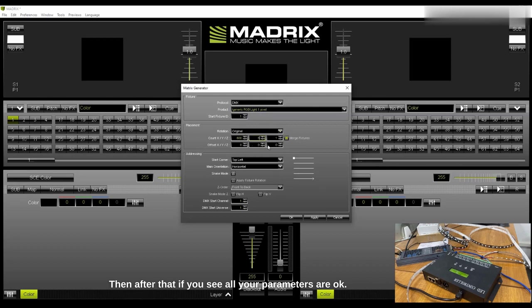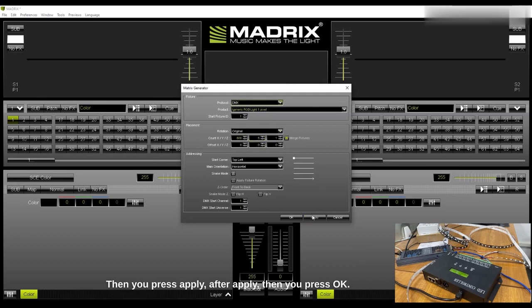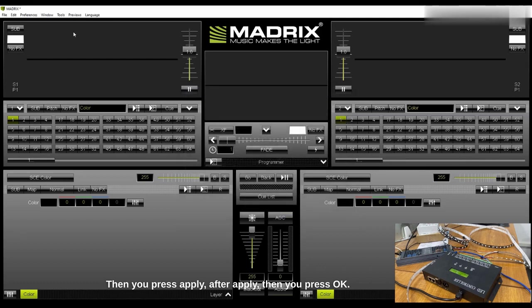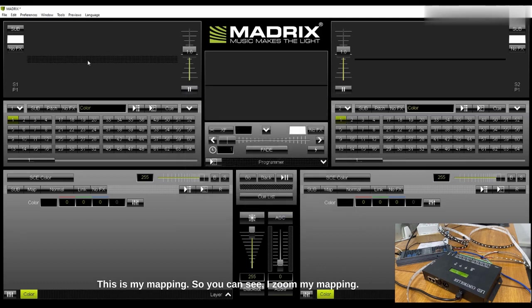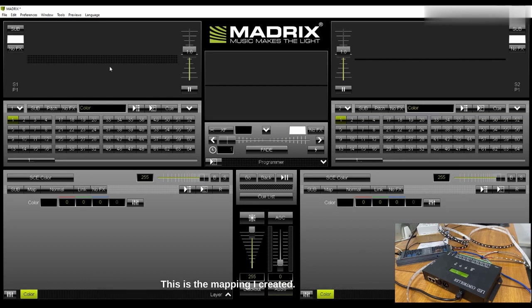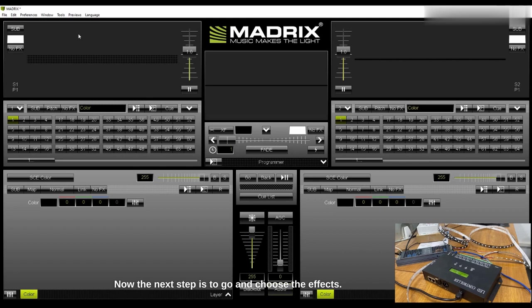Then you press Apply. After Apply then you press OK. This is my mapping, so you can see I zoom my mapping, but this is the mapping I created. Now the next step is to go and choose the effects.